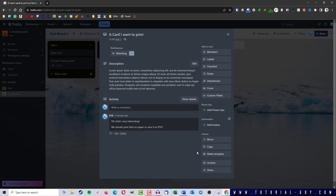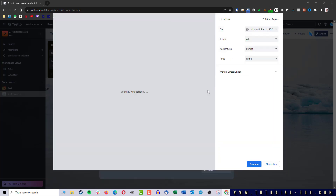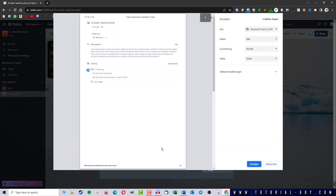To print, I now click on the share button down here and at the top I find the print function. If I click on it, I get into the print menu.